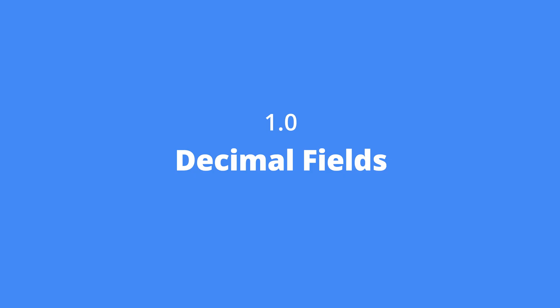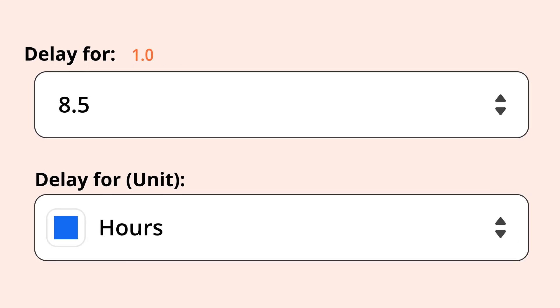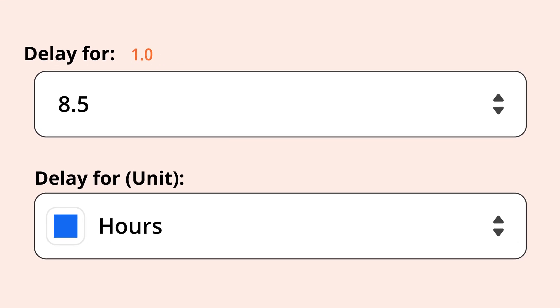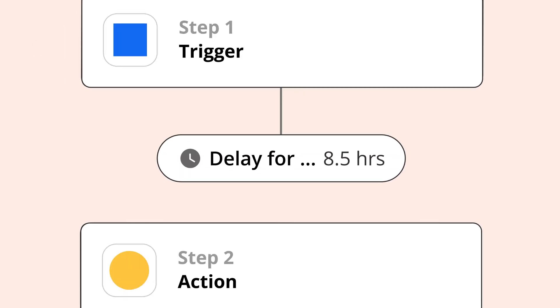Five, decimal fields. These accept decimal values like 8.5. For example, you might see this in delay steps where you need to indicate how long you want your Zap to wait before completing your actions.